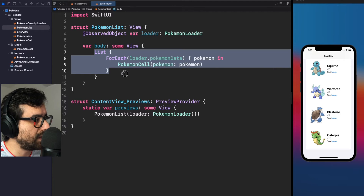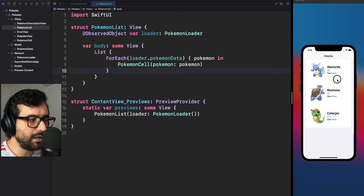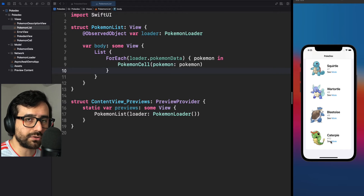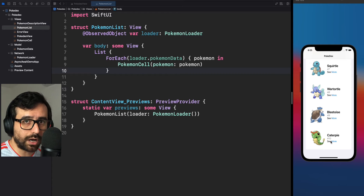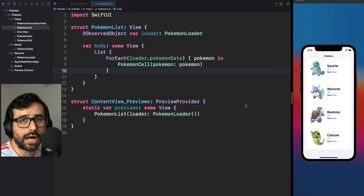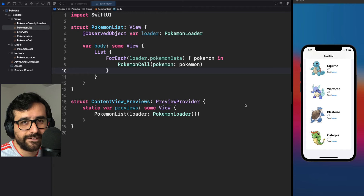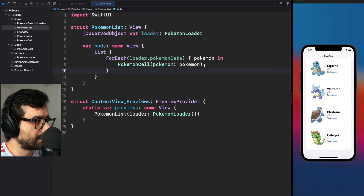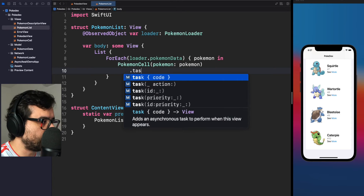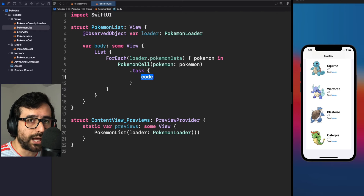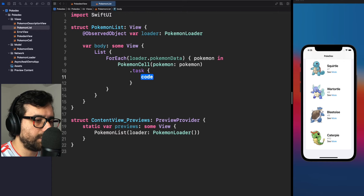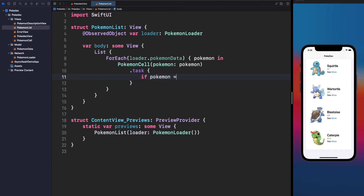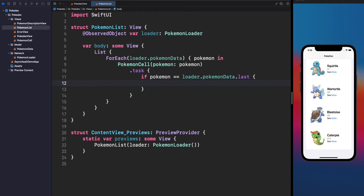We are displaying each Pokémon on screen, but we can only load 10 Pokémons because we don't have pagination wired up yet. How can we enable pagination? Using an asynchronous function, this task is really simple. The only thing we need to do is use the task modifier and detect the last Pokémon. Inside the ForEach view, we check if pokemon equals loader.pokemonData.last, and if true, we call loader.load — and since this is an async function we need to add await.